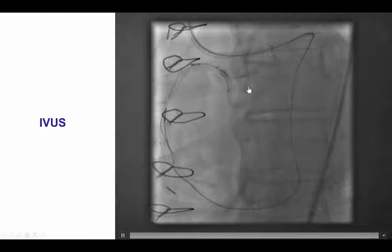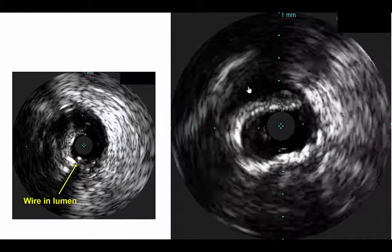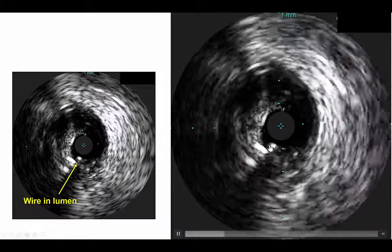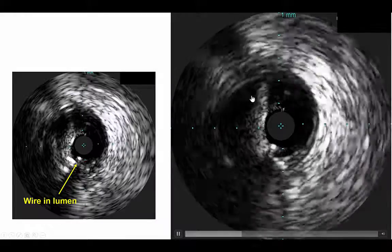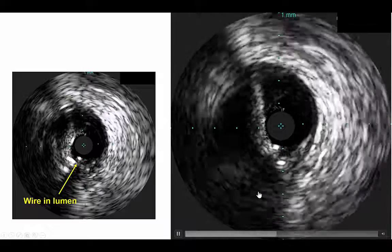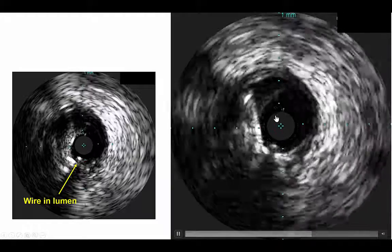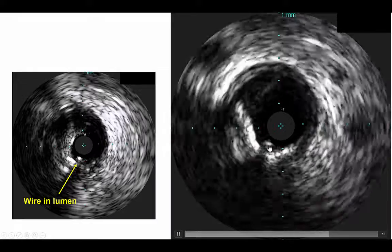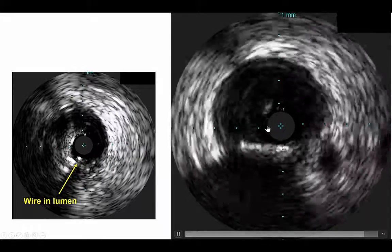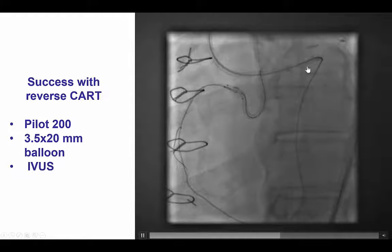However, we were not sure whether the retrograde wire was into the aorta or in the wall of the aorta. We therefore performed intravascular ultrasound, which demonstrated that the retrograde wire was indeed in the proximal true lumen. We know this is the retrograde wire because of the shadow of the ultrasound beam behind the wire, and this wire is in the proximal true lumen, all the way up into the proximal RCA, and then exits into the aorta.